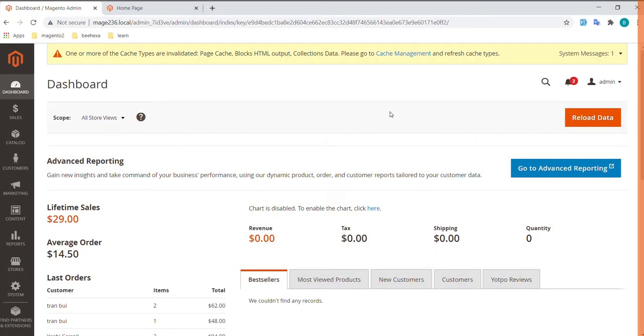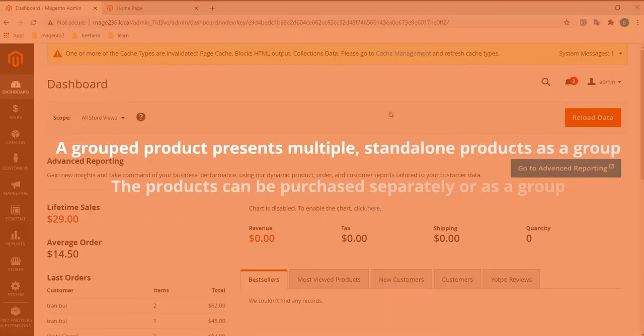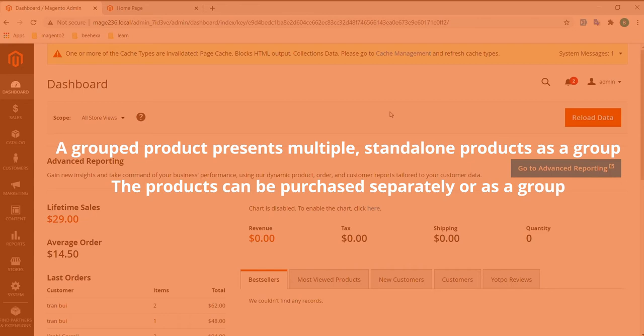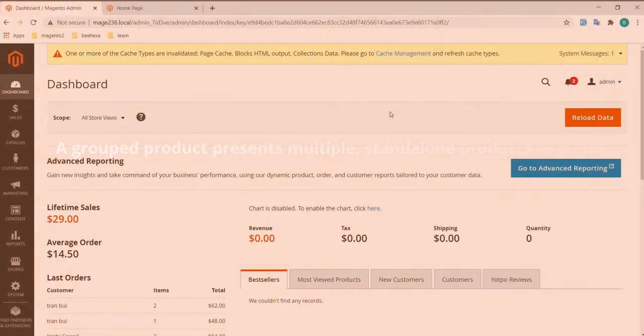A grouped product presents multiple standalone products as a group. You can offer variations of a single product or group them for a promotion. The products can be purchased separately or as a group.